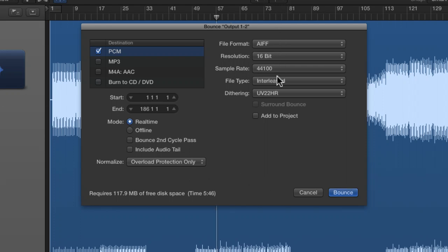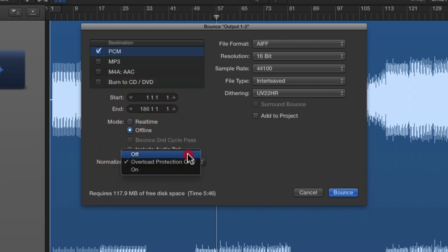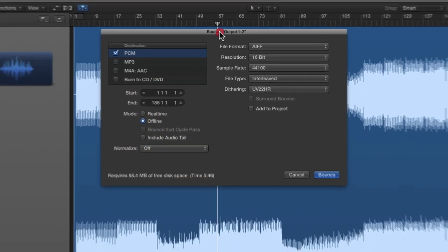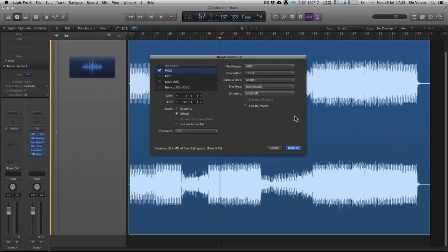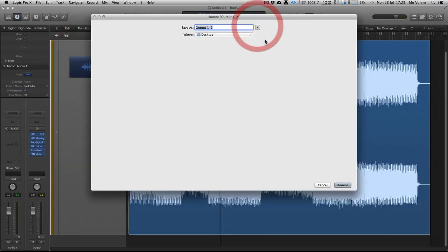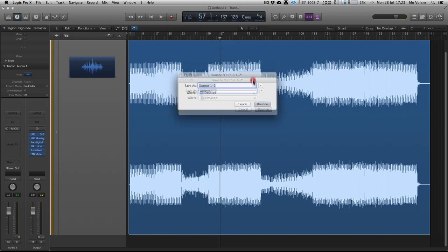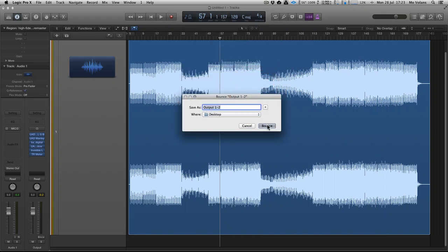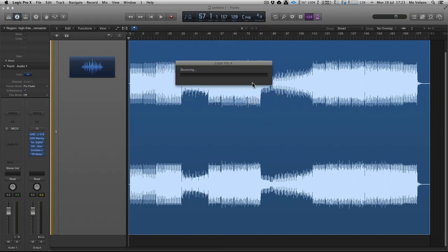So 16-bit dithering, 44.1, I'm going to go with an offline bounce. I'm going to go with overload protection only, or in fact let's just leave it off, and I would export that. I'm going to do it to my desktop, just close all this down, make it a bit more compact and bounce it.